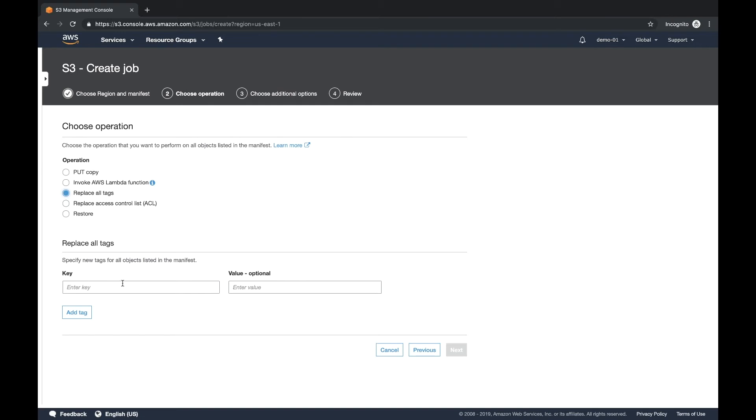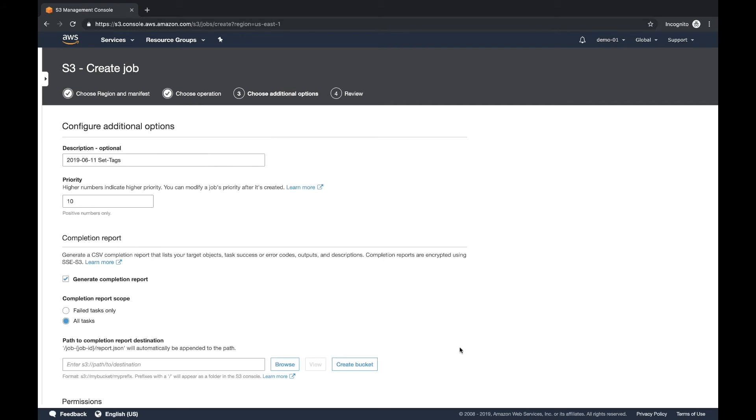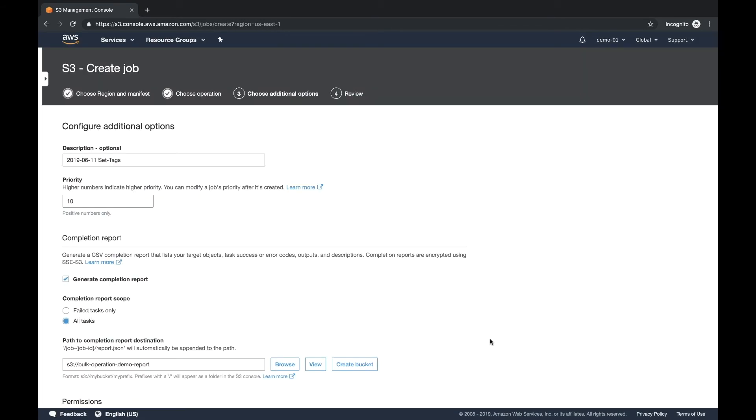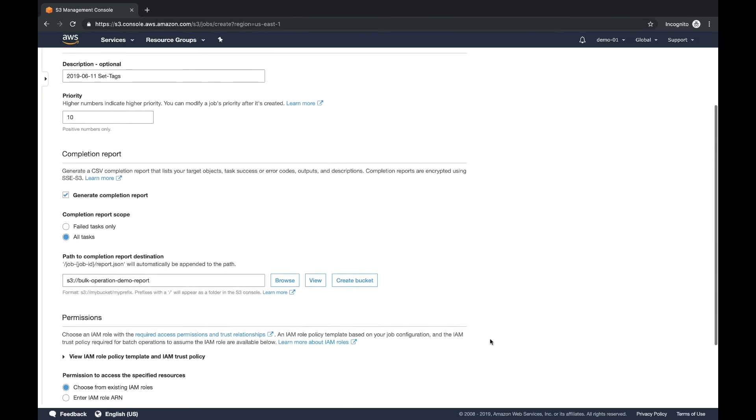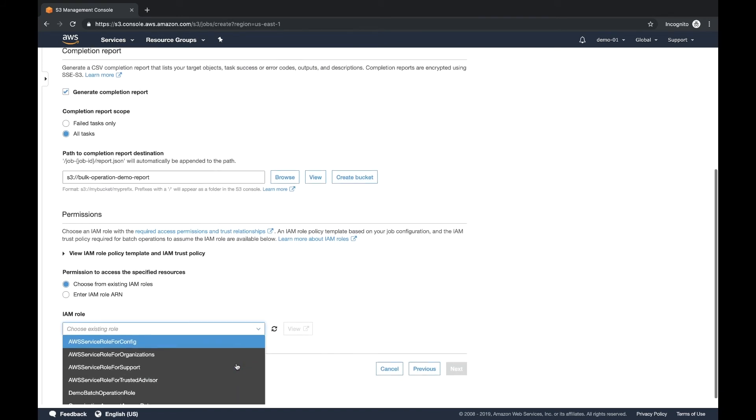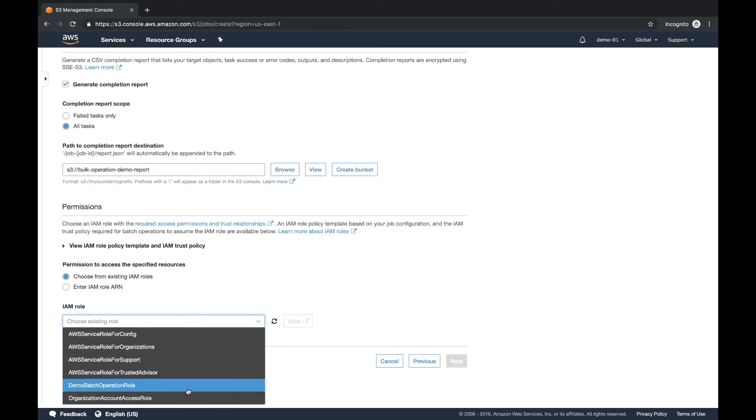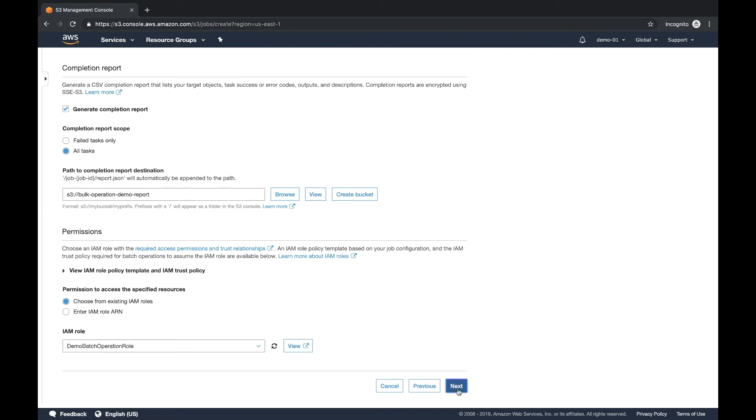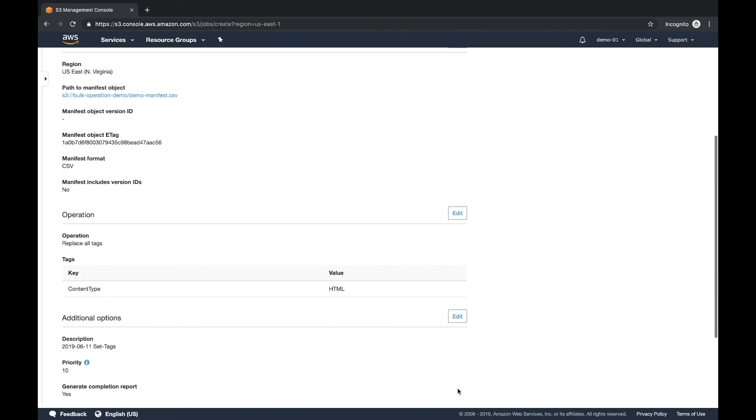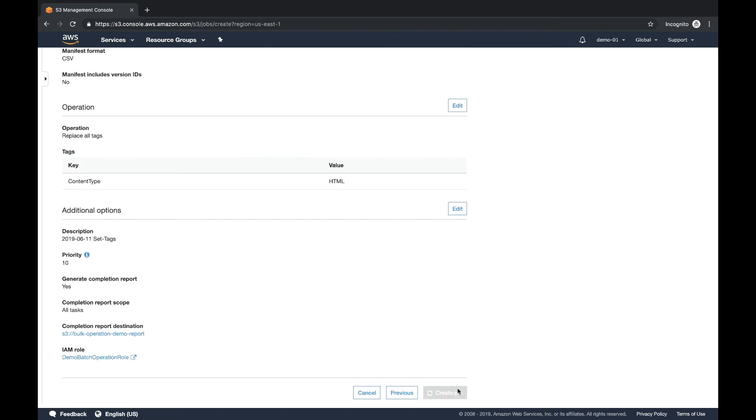Now, the key we're going to do is we're going to create a key called content type and give it the value of HTML. And that manifest file is all the HTML files on that website. So here you can give it an optional description priority. And this is where actually we want to put the report. And so this is why we created that secondary bucket is for the generated report. And again, that's optional. So now let's go down and actually select the IAM role that we created before. This is what batch operation is going to assume to be able to do these actions. It gives us a chance to actually review what we're creating and then we're good with it. So let's hit create.